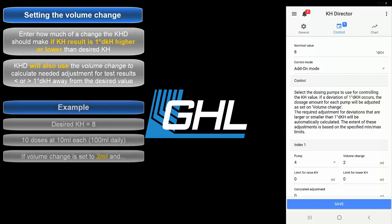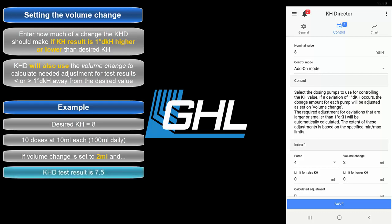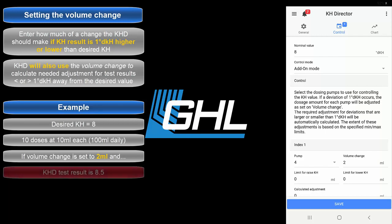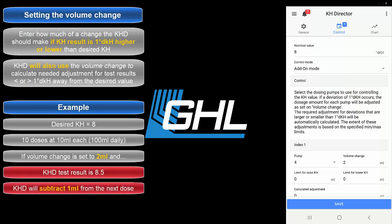Using a similar example to our last one, if the volume change was 2 milliliters and the KHD determines that your alkalinity is 7.5 dKH, the KHD will add 1 milliliter to your next dosage because the test result is only 0.5 dKH away from the desired 8 dKH value. If the test result was 8.5 dKH, the KHD will subtract 1 milliliter from the next scheduled dosage.